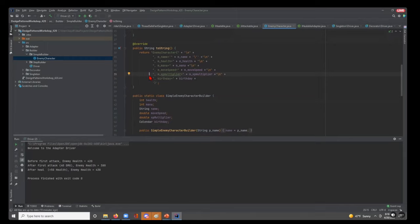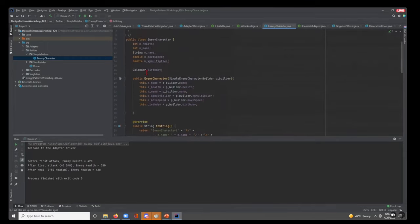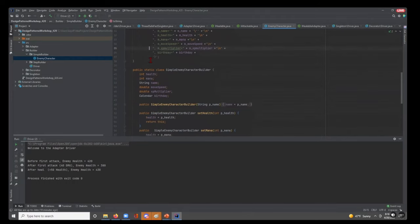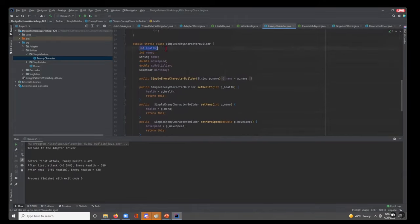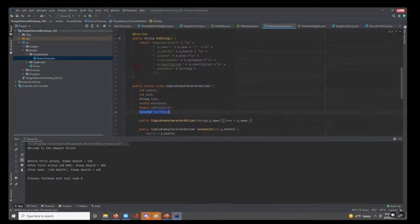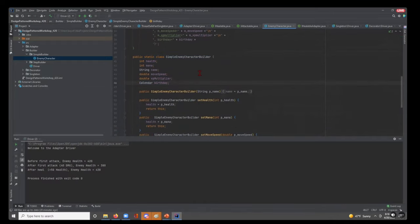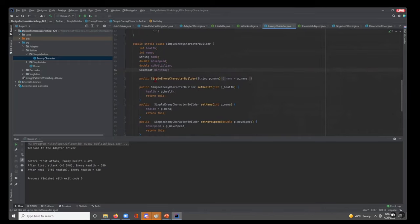Now we jump into the SimpleEnemyCharacterBuilder. We don't want a ton of different constructors — say we want an enemy with just a name, health, and mana without providing move speed, XP multiplier, and birthday. The builder pattern addresses that. In this static inner class we hold health, mana, name, move speed, XP multiplier, and birthday. The constructor for the builder only requires a name — the bare minimum — and we'll see how this works in the driver.